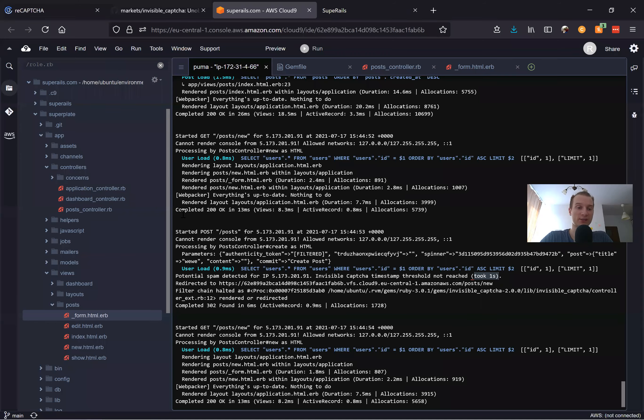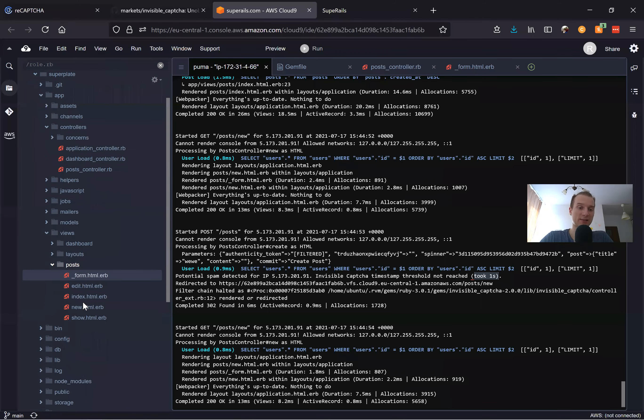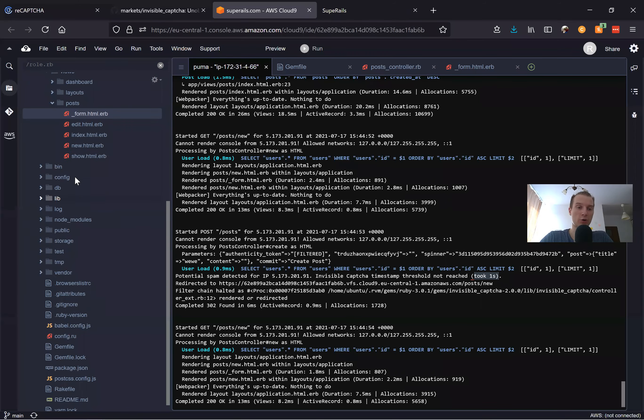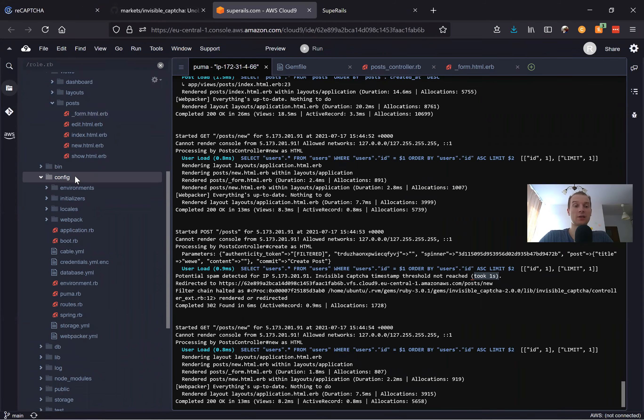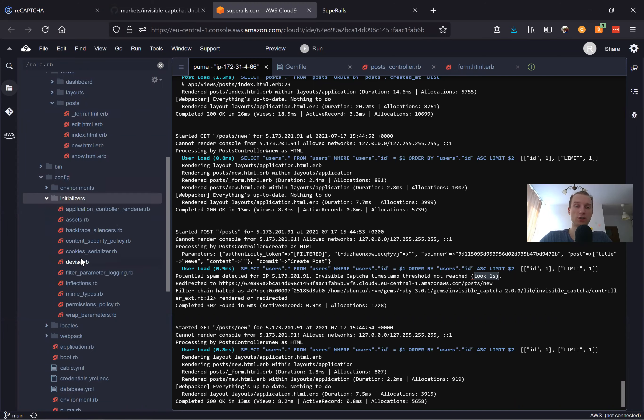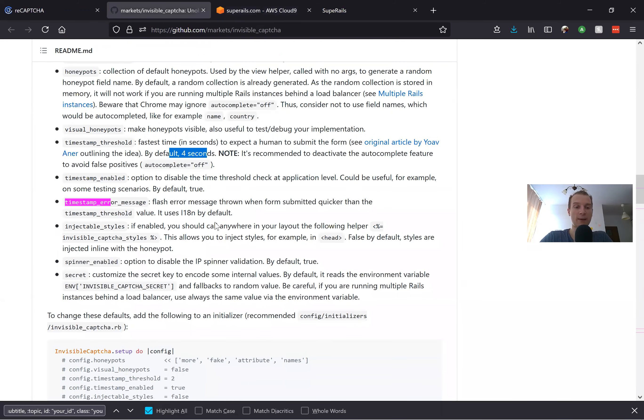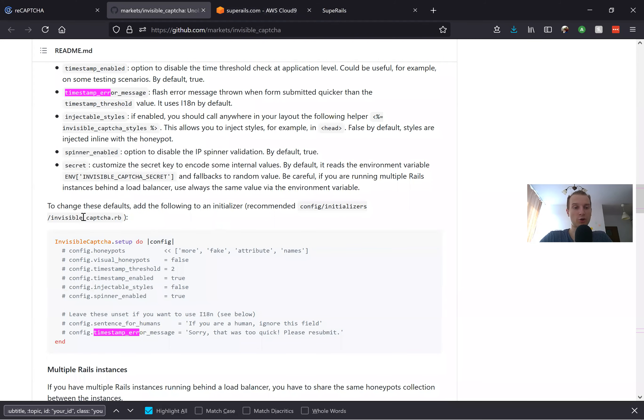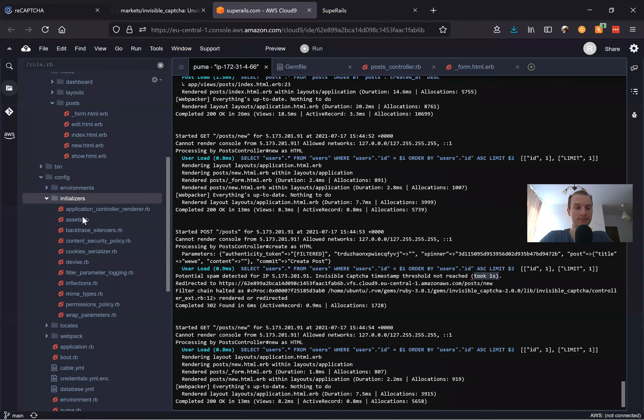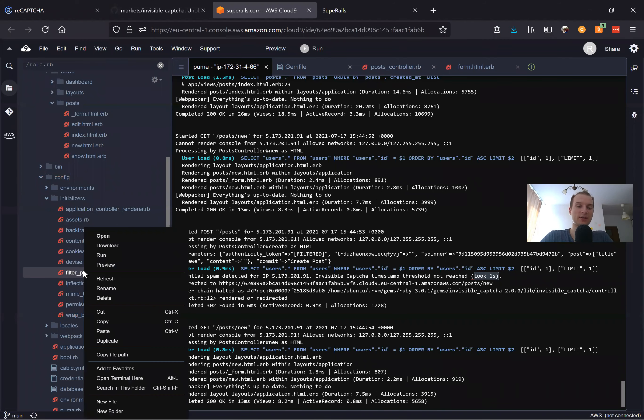This can be customized. For example, you can change this four seconds to another quantity of time. Let's go to our config, and in config we will add a new initializer named invisible_captcha.